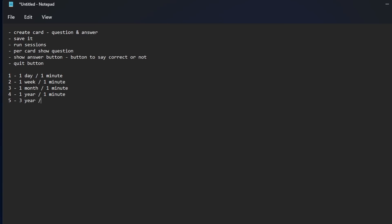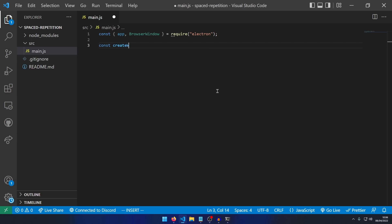I began by making a complicated MVP for the software, and then set up the Electron project. Boy, have I missed Electron.